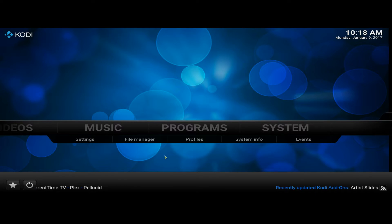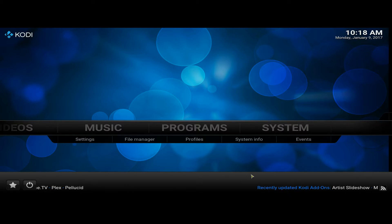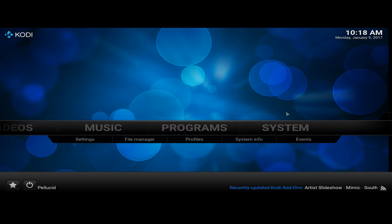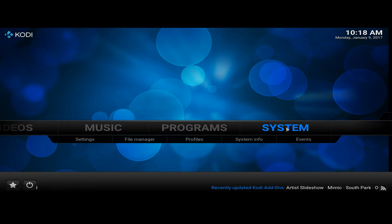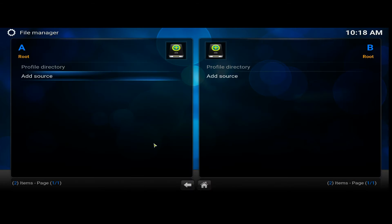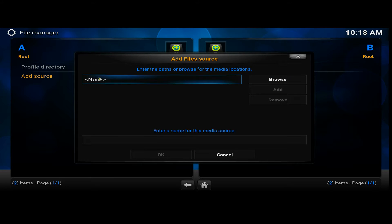Open your Kodi system, select System > File Manager. I'm going to add the source, so double-click and select None, and click on that.